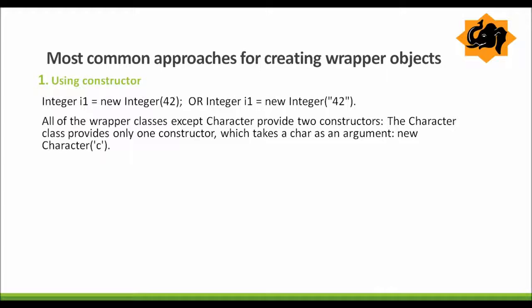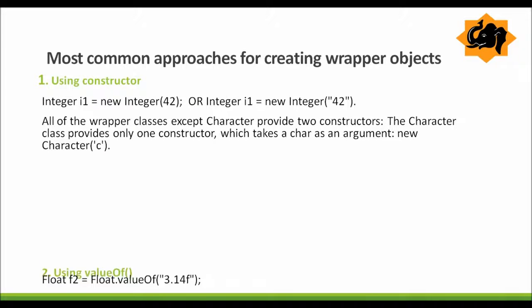What are the most common approaches for creating wrapper objects? First is using a constructor. All of the wrapper classes provide two constructors except Character. For example, Integer i1 = new Integer() — when you pass a primitive int here, it is wrapped and converted into the Integer wrapper class. You can also pass a String in this constructor. The Character class provides only one constructor, which takes a char as an argument.